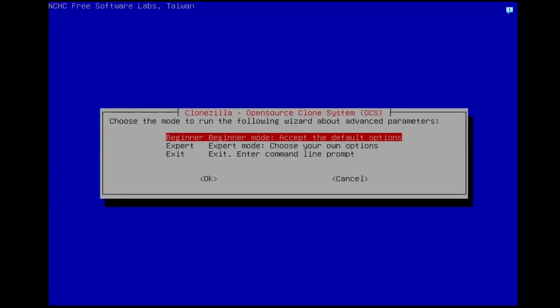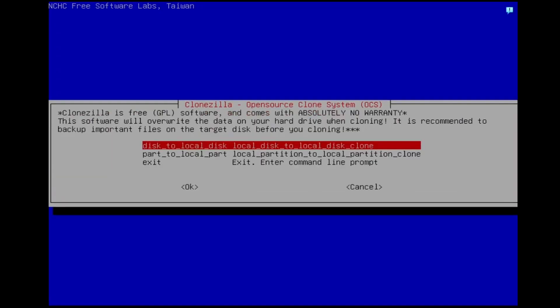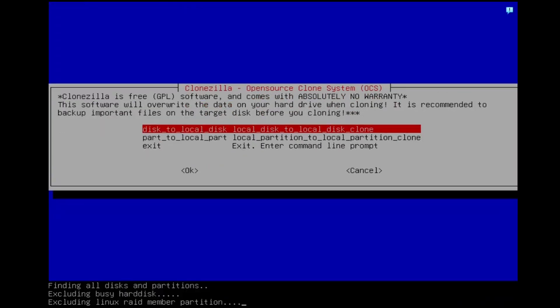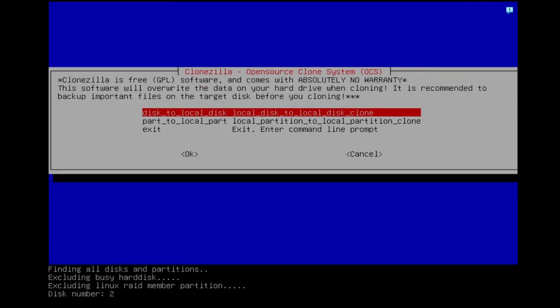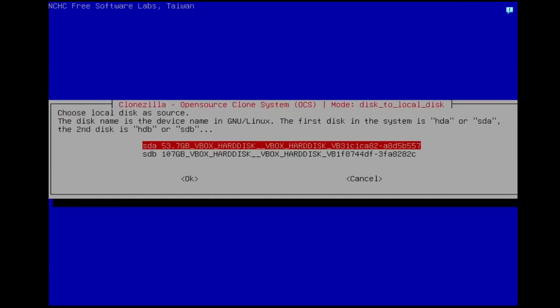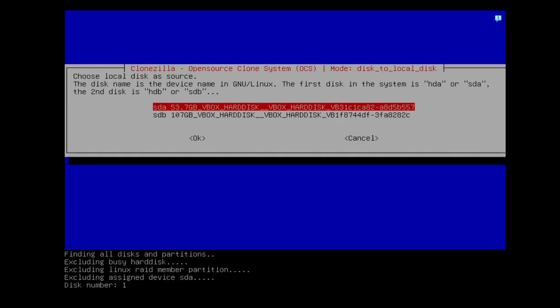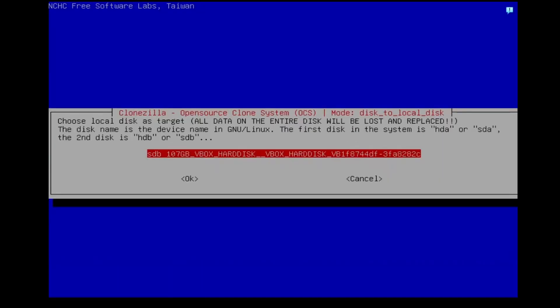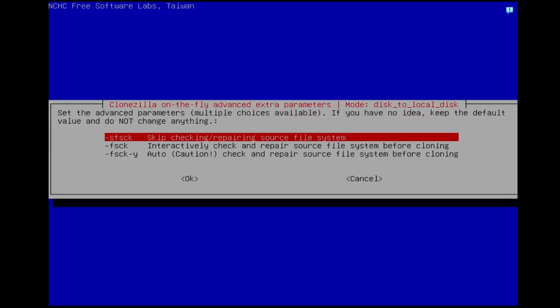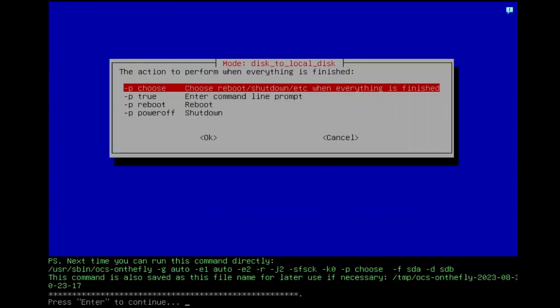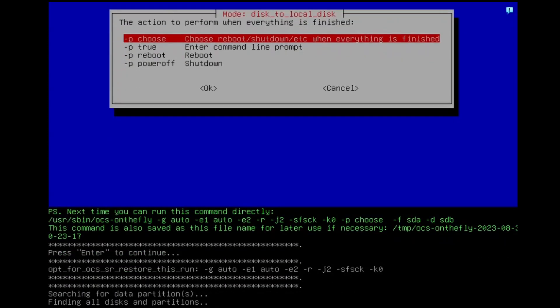Select Beginner Mode for an easy cloning process. Select Disk to Local Disk to clone the entire disk. Carefully select the source disk that you want to clone from the list. Select the target disk that you want to clone from the list. Keep this settings as default. Keep the first option and press Enter on your keyboard.